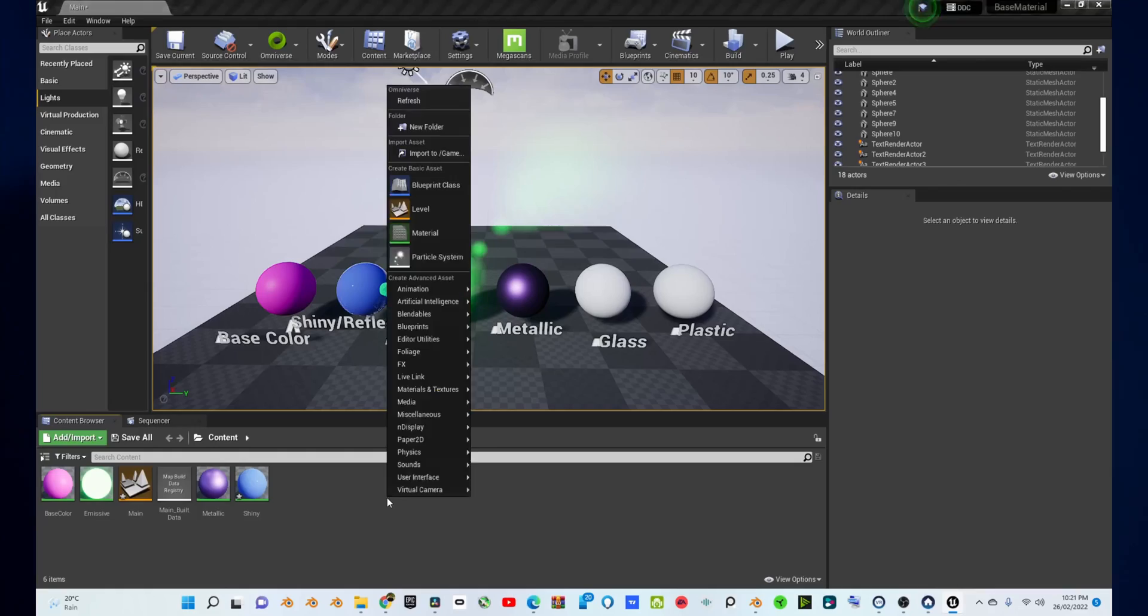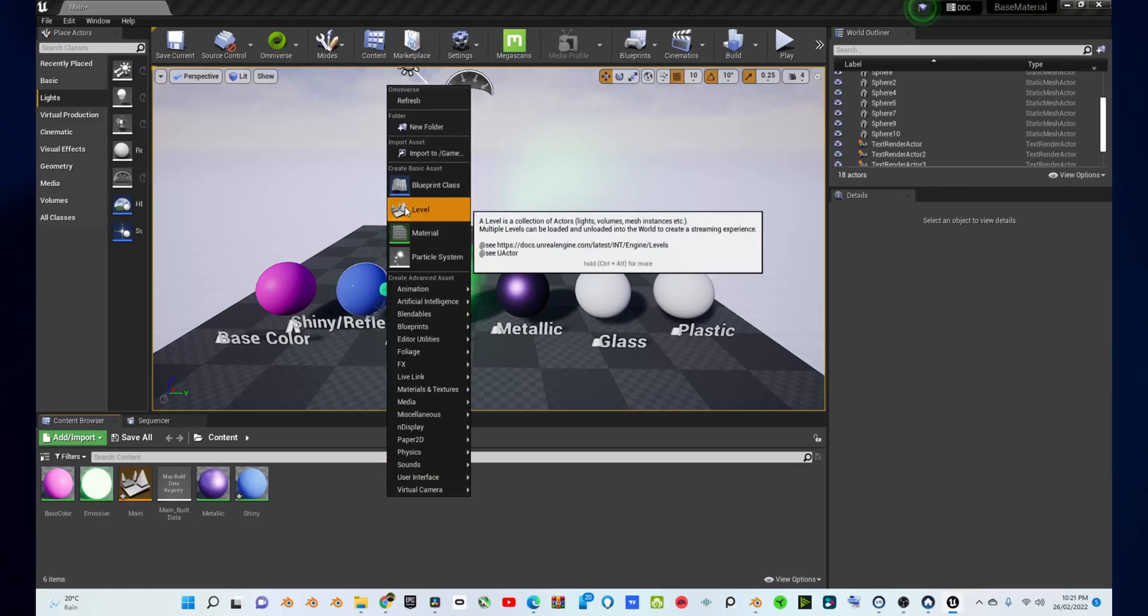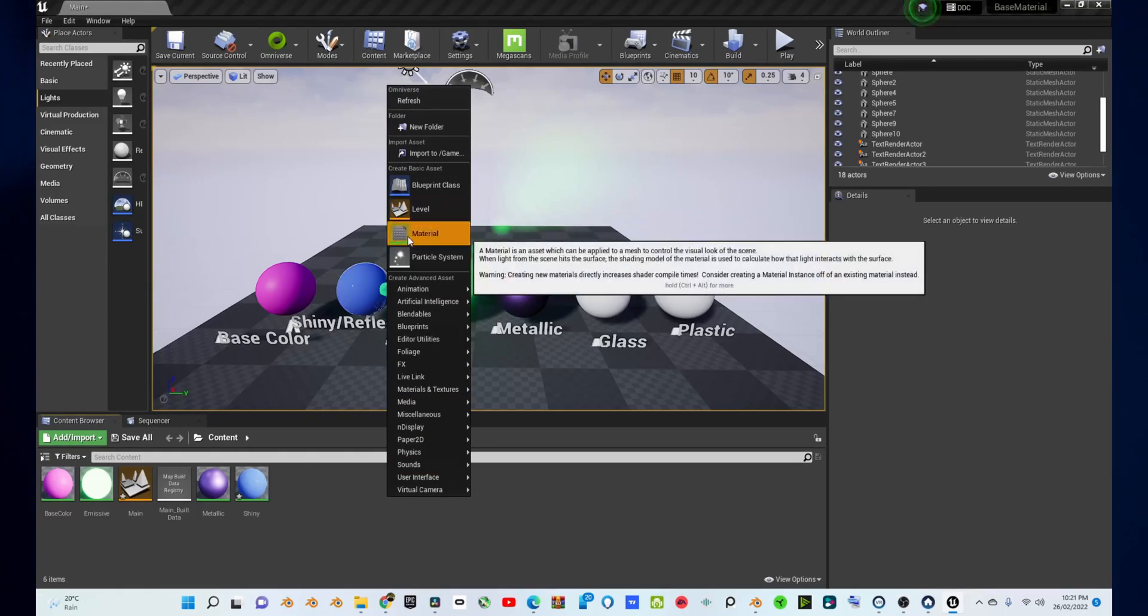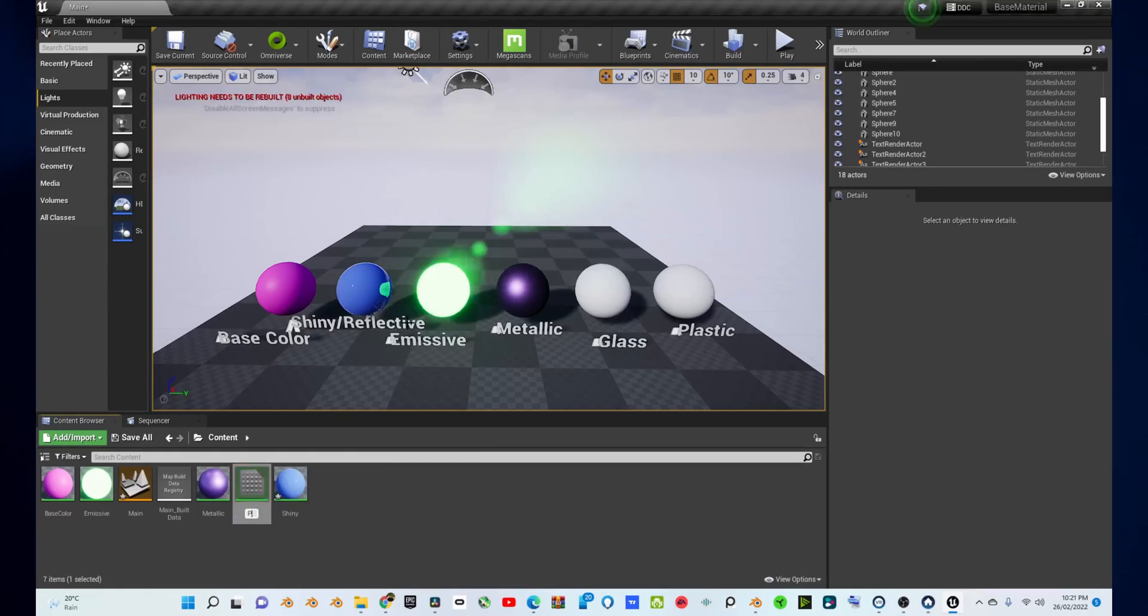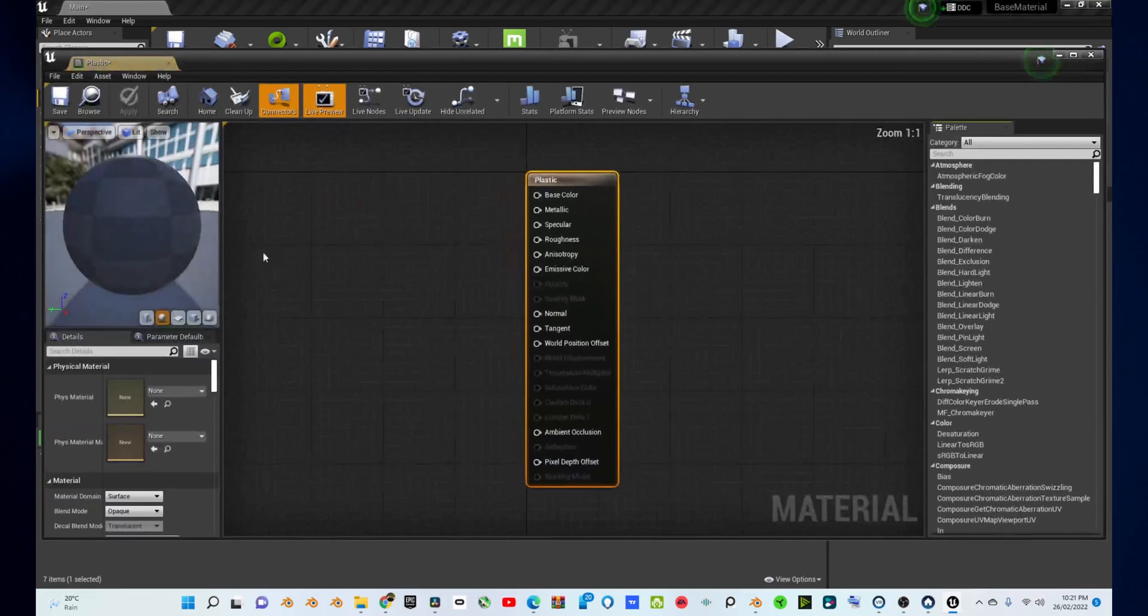Hi, my name's Jovan, and today you'll be learning how to make a plastic material in Unreal Engine. What you're going to do is go to your content browser at the bottom of your screen, right-click, and press Material. Then, rename this to Plastic. Double-click on it to open up the Material Editor.